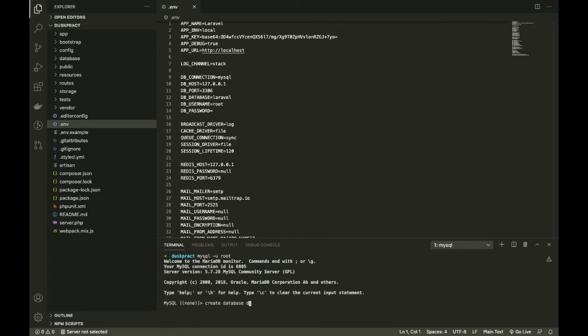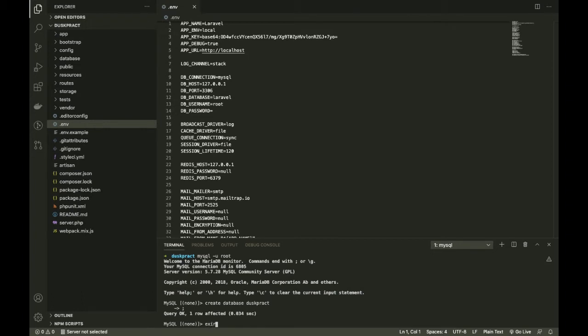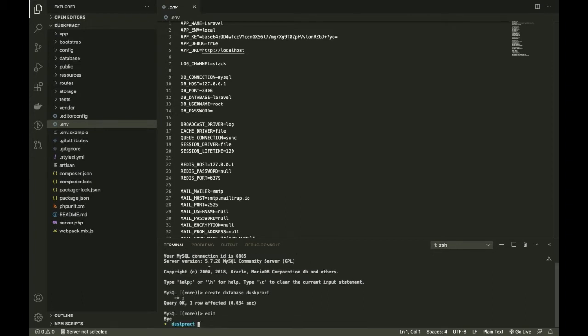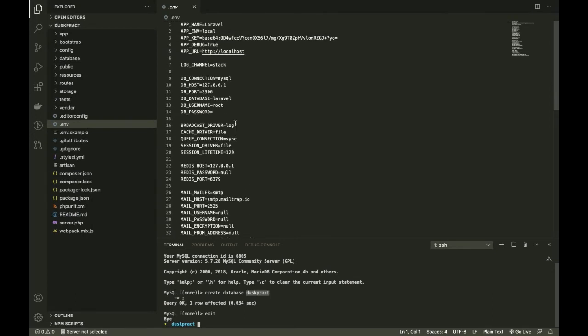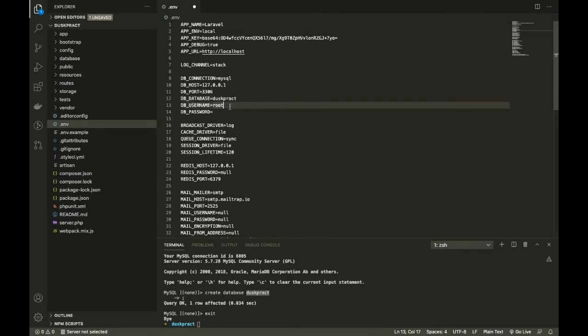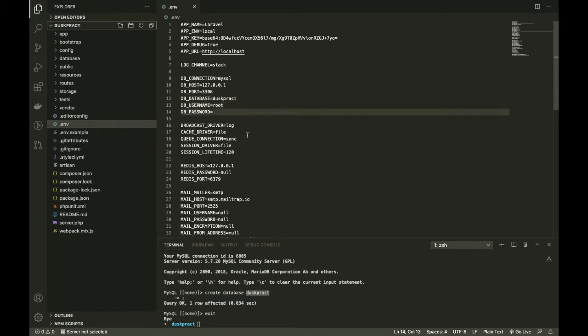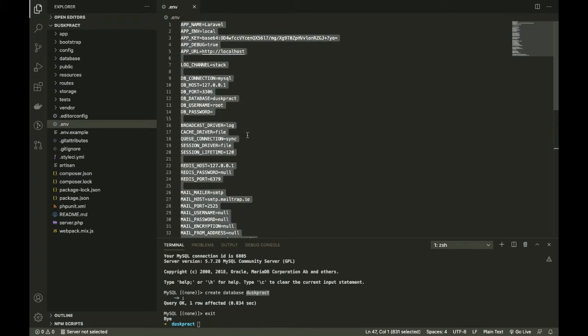Let's call it... there you are. So copying the name, we're going to put it here in env in place of Laravel.